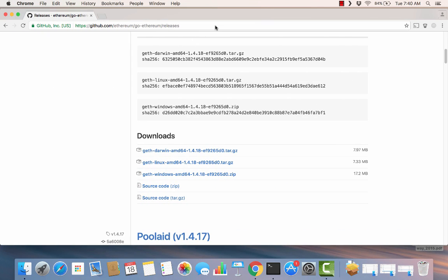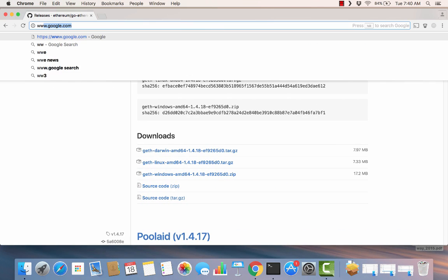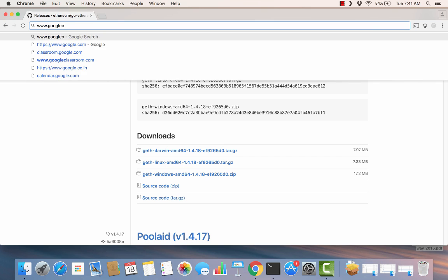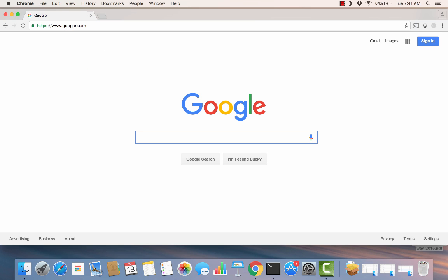Today we're going to start with a short lesson on how to install Ethereum. More specifically, we're going to install Geth, which is the Go implementation of Ethereum.